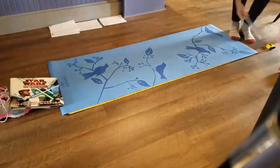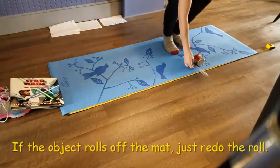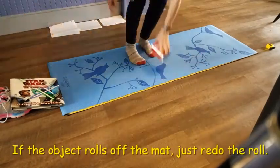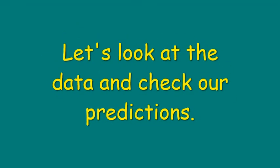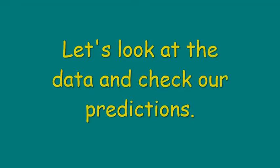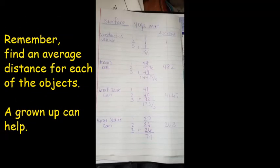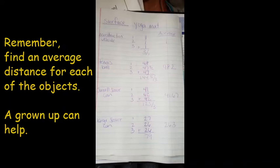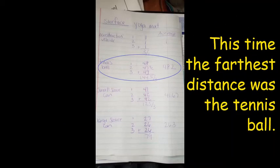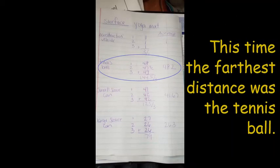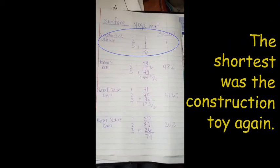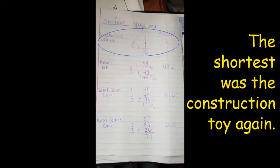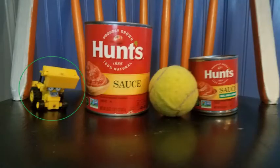Take your measurements just the way you did before. And roll each object at least three times. Now let's look at the data. Remember, find an average distance for each of the objects. A grown-up can help. This time the farthest distance was the tennis ball. Did that surprise you? And the shortest was the construction toy again. Did that surprise you?